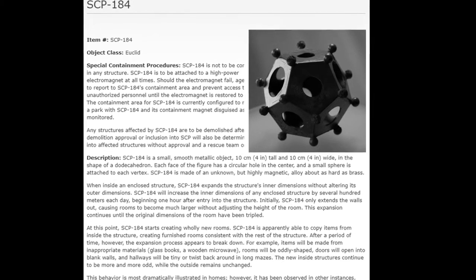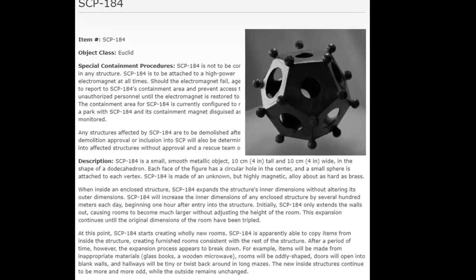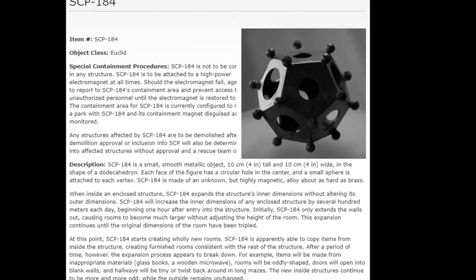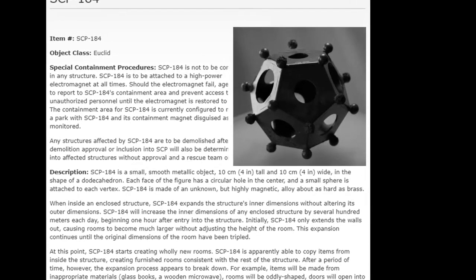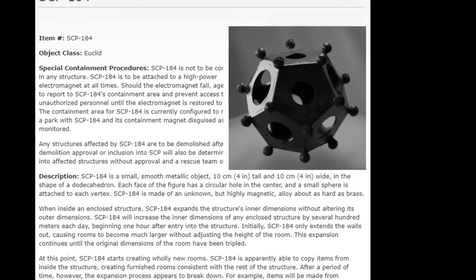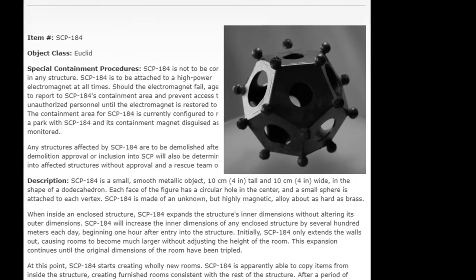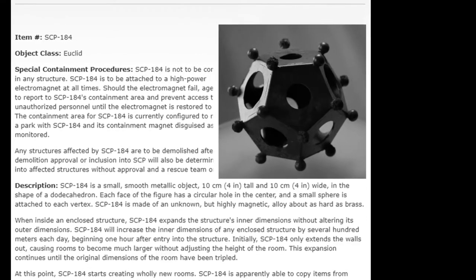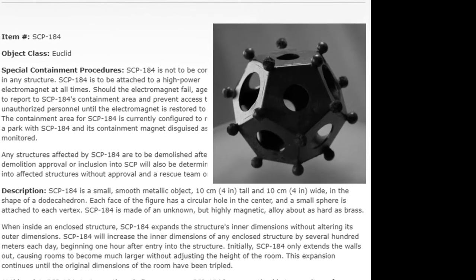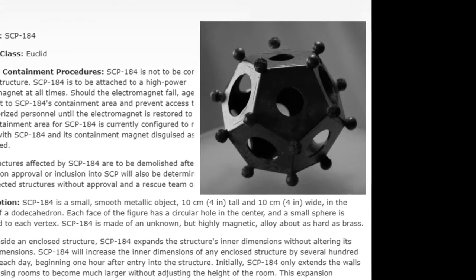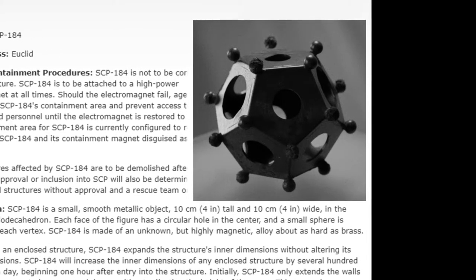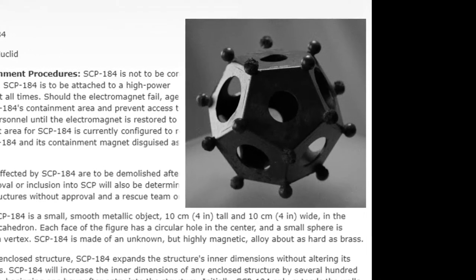SCP-184 is a small, smooth metallic object, 10 centimeters tall and 10 centimeters wide, in the shape of a dodecahedron. Each face of the figure has a circular hole in the center and a small sphere is attached to each vertex.